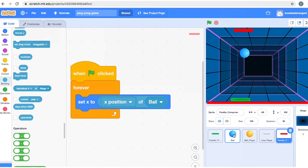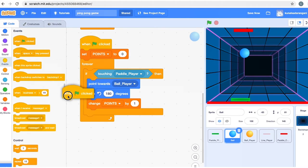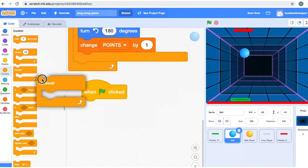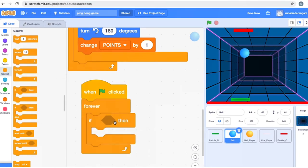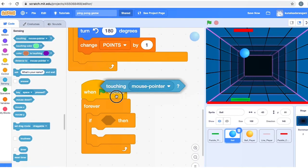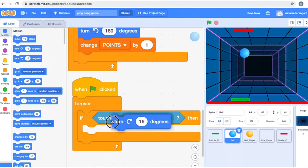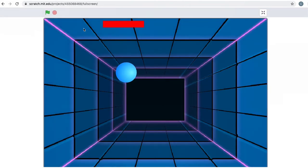We need that when the ball touches the computer paddle, it should hit the ball back down. Very easily — go to the Ball sprite, take a 'When Flag Clicked', add a 'Forever', and put an 'If Then'. In the ball sprite, we'll use Sensing to check 'touching paddle computer'. If the ball touches the paddle computer, I just want it to turn 180 degrees — so it makes a U-turn. Whenever the ball touches the computer paddle, it should turn around.